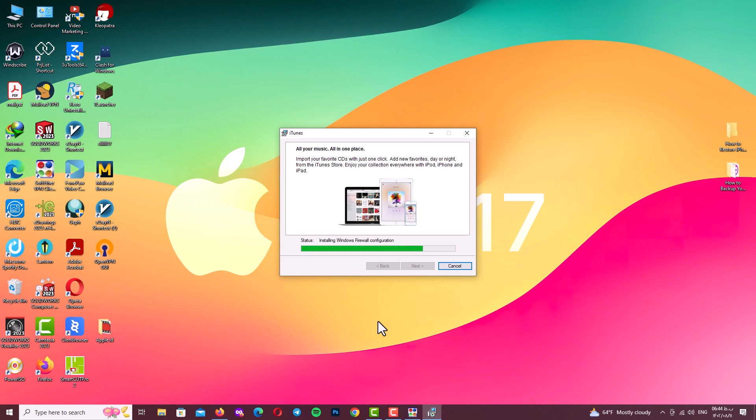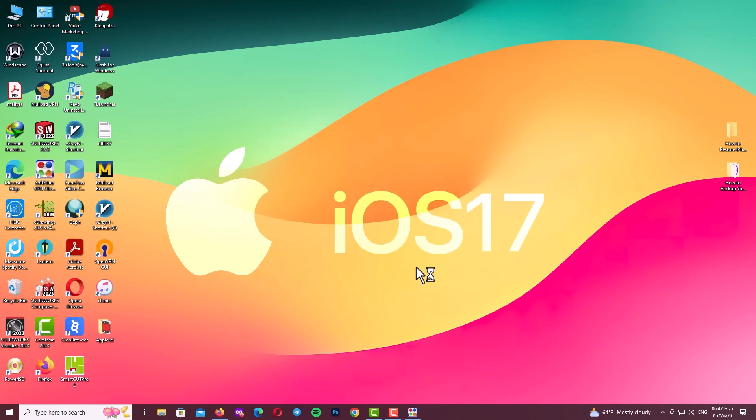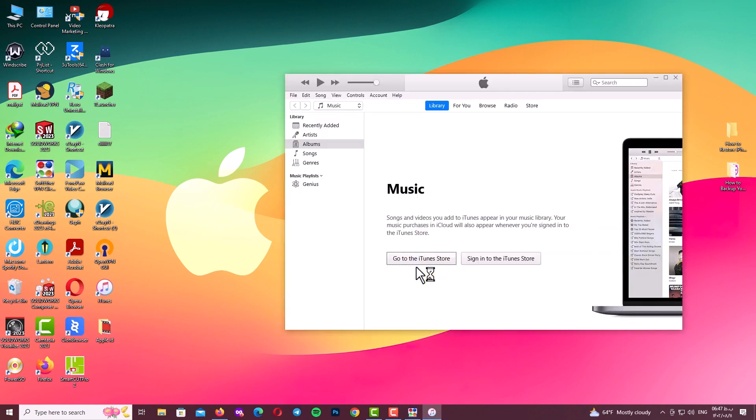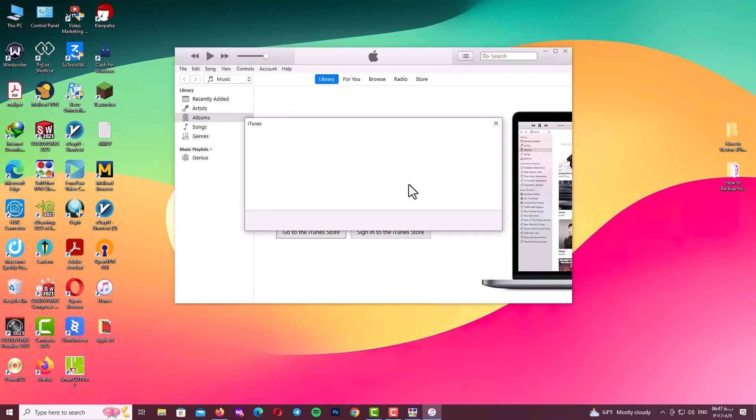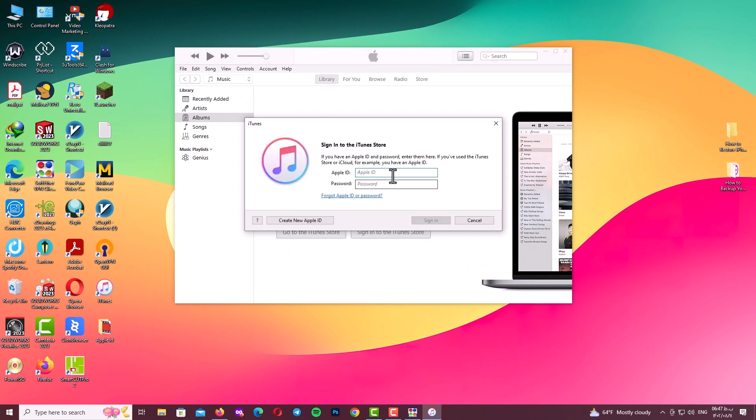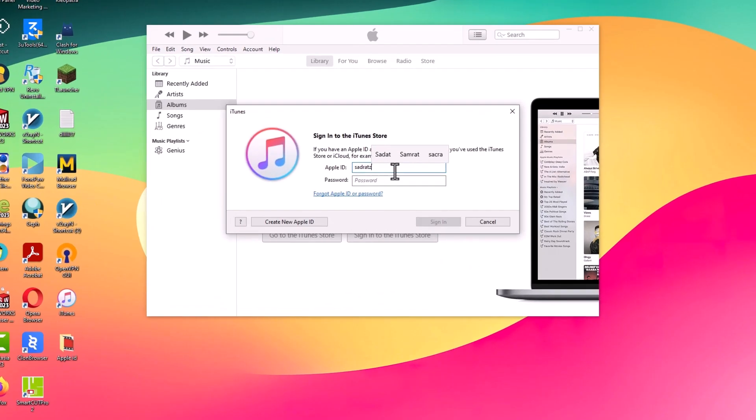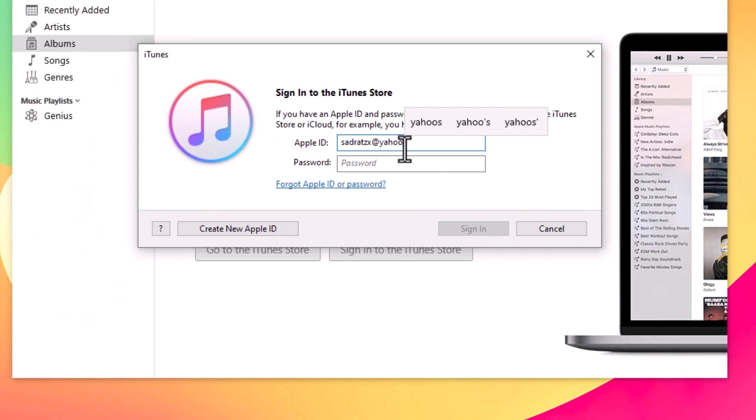After the installation is finished guys, I will open up my iTunes, go to the Account tab, click on sign in. And here I will type my new Apple ID. Let me show you how this new method works with proof.